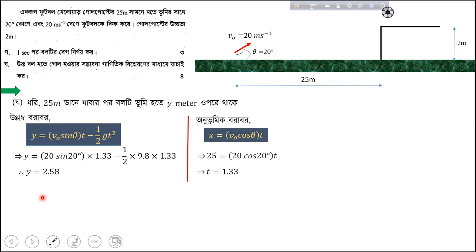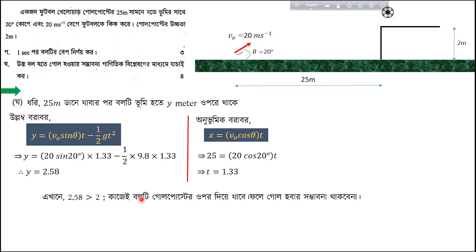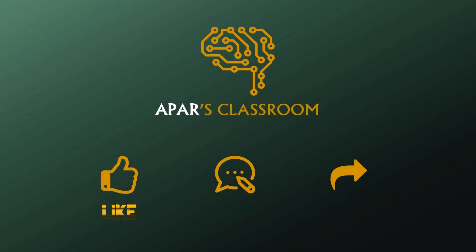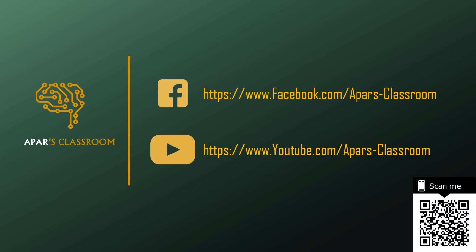So the result shows that the ball passes 1.3 meters... you know the goal post is 2 meters — or 2.58 meters above the ground — the ball passes above that, so it will not be a goal. The ball will go above the goal post, so there will be no goal. So this math shows that the goal is not possible — this is very important.